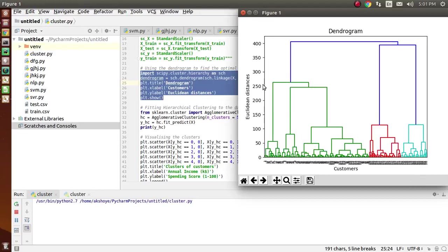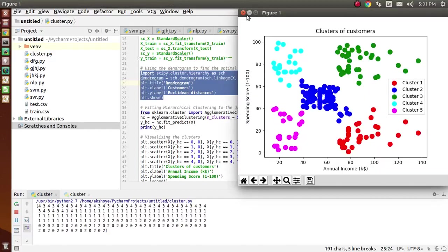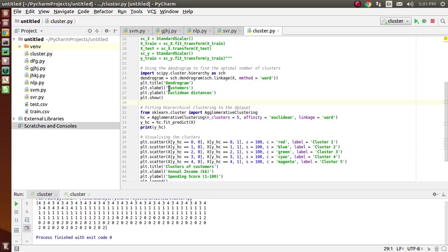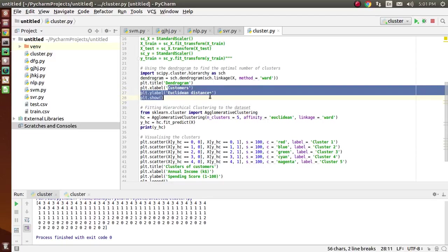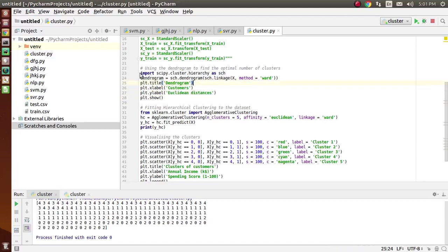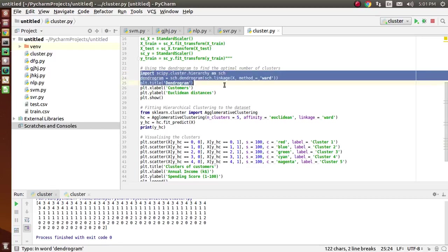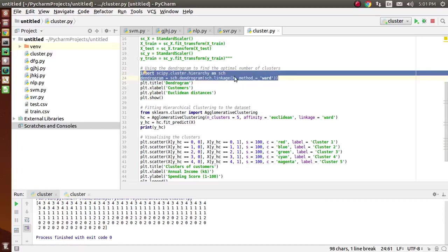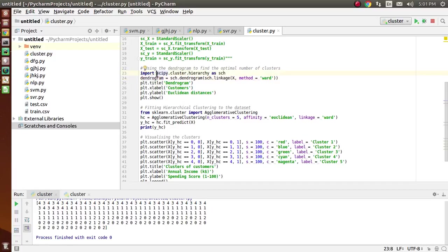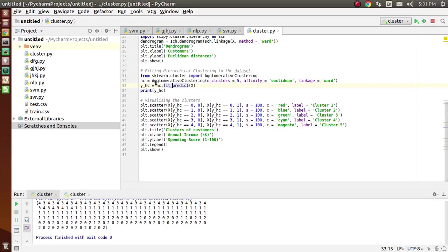We calculate the Euclidean distances like the parallel lines to the customers. For example, the blue line represents the Euclidean distance from one point to another for a particular customer. We have plotted the graph between customers and Euclidean distances — that is the dendrogram. Here is the code for the dendrogram which we have used, importing the scipy library.